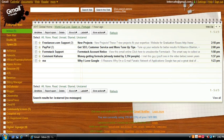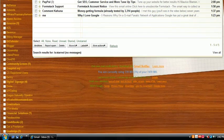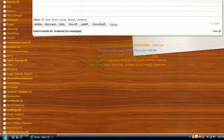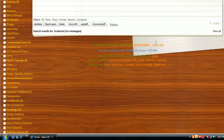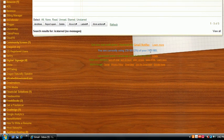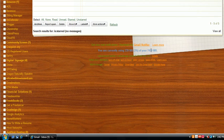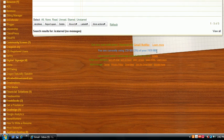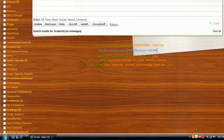The third reason that I am a Gmail fanatic is the space that they allow you to have. You're given 7,470 megabytes of space.